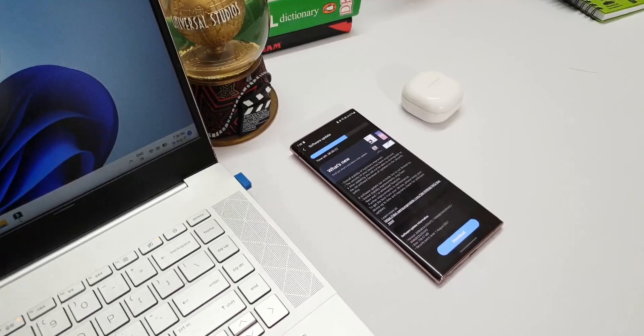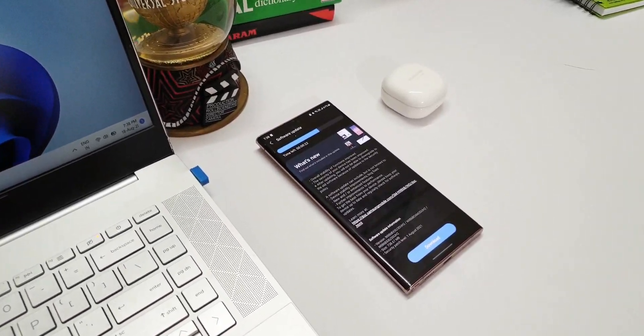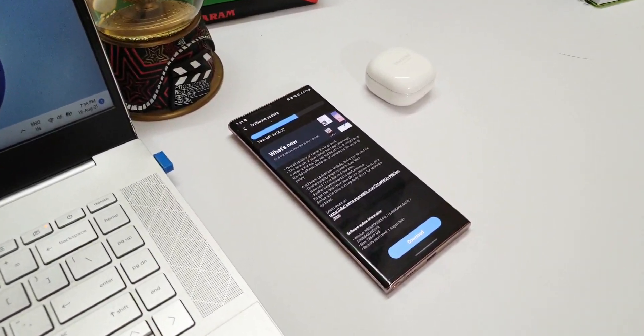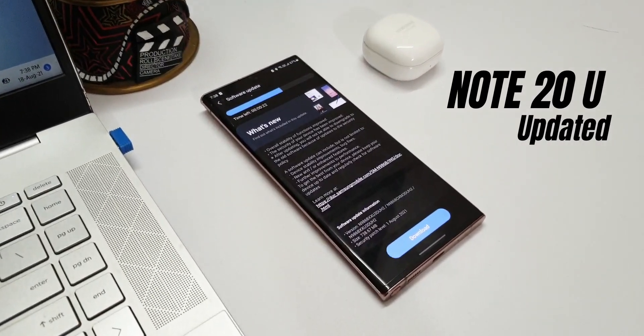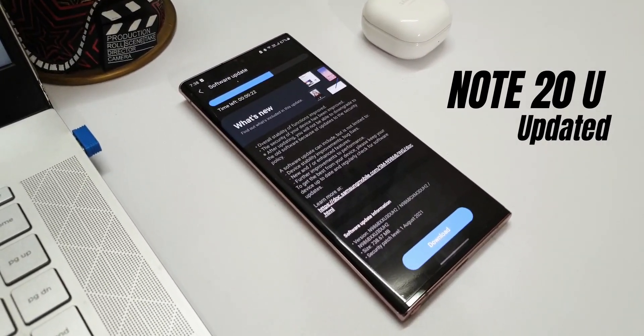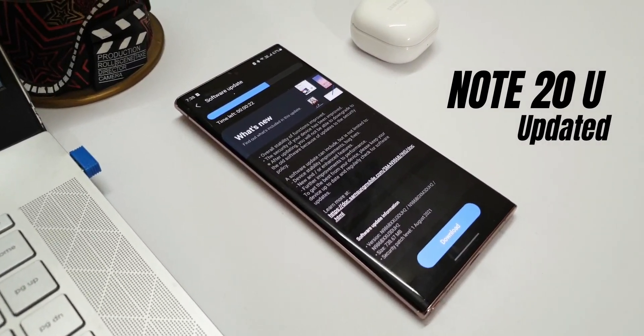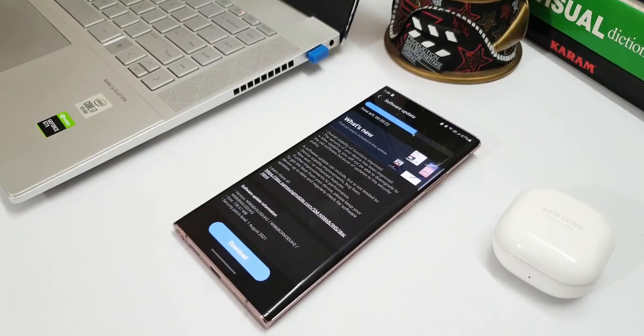What's up guys, welcome to Apex. Thanks for tuning in. Today we have received an all-new update on Samsung Galaxy Note 20 Ultra. I'm sure even the regular Note 20 would have received this update.